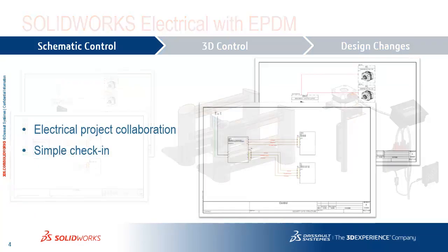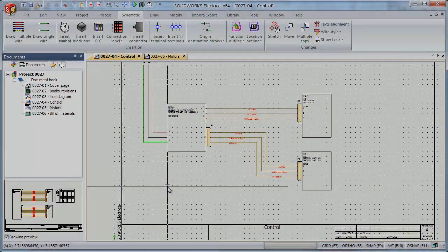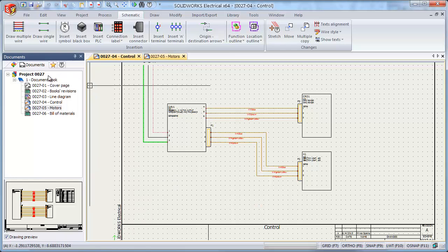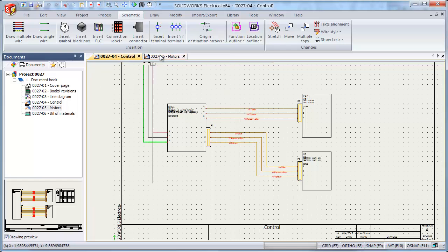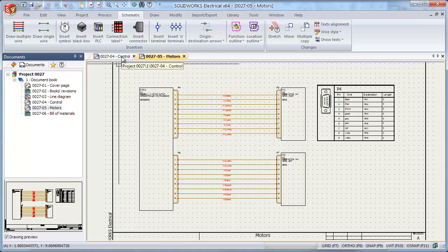So let's begin by talking about schematic control. We'll look at how to publish content into Enterprise PDM with the simple, easy-to-use, one-button publishing option. Now in this example, I've already built out a project to begin, project 0027, and it has several different drawings that do all of the interconnects of the safety gate that we saw in the earlier images.